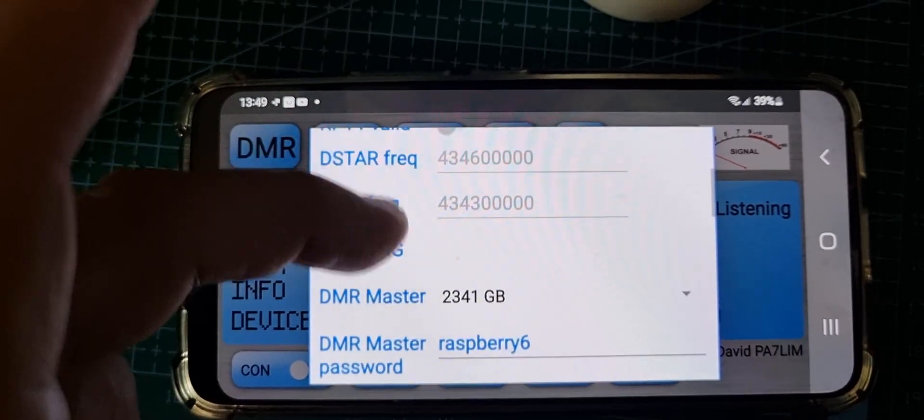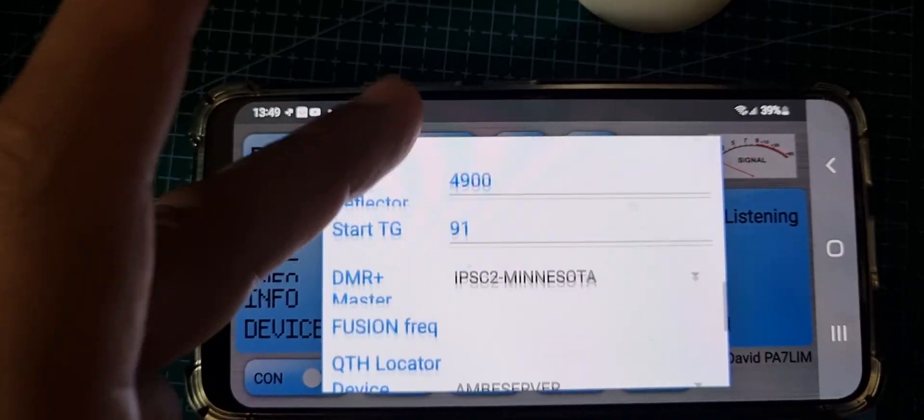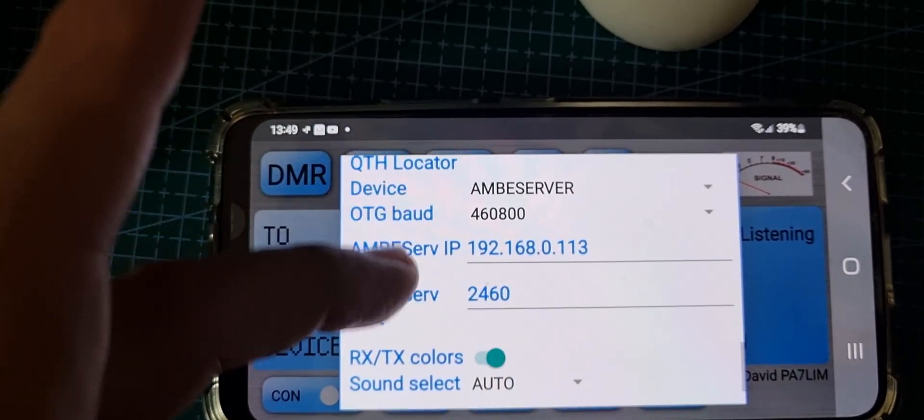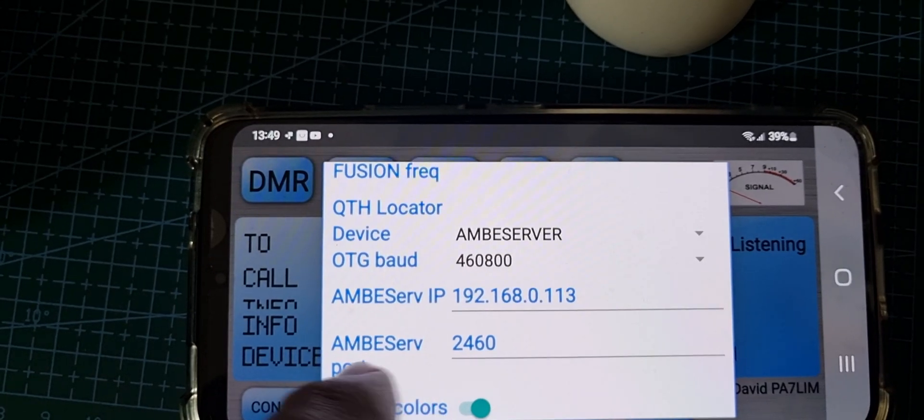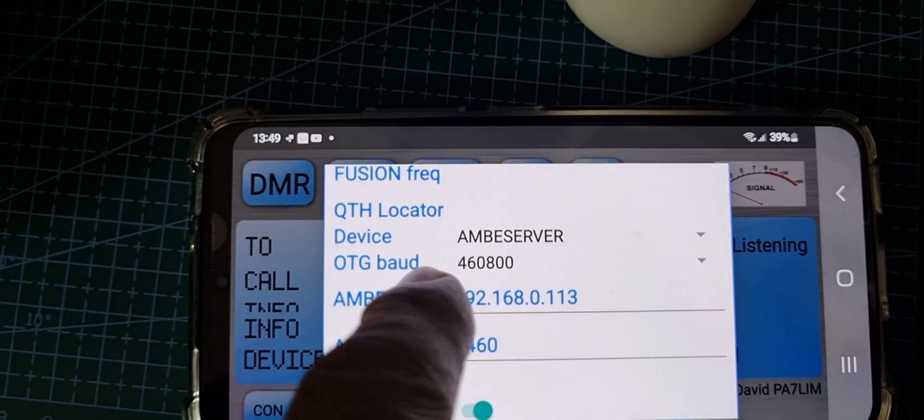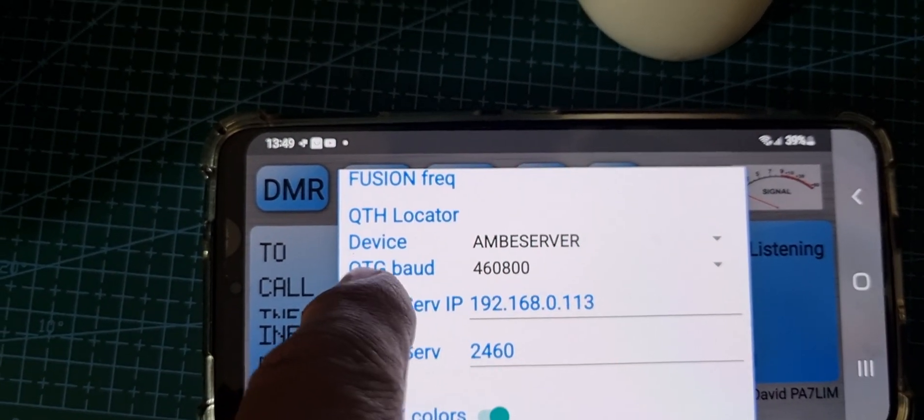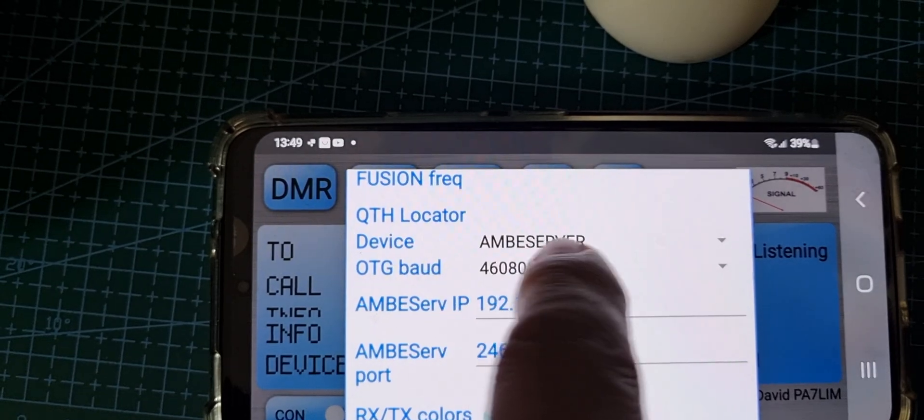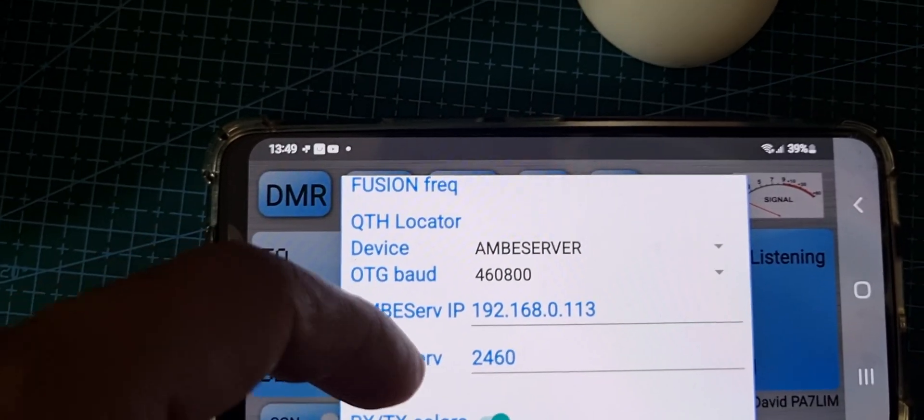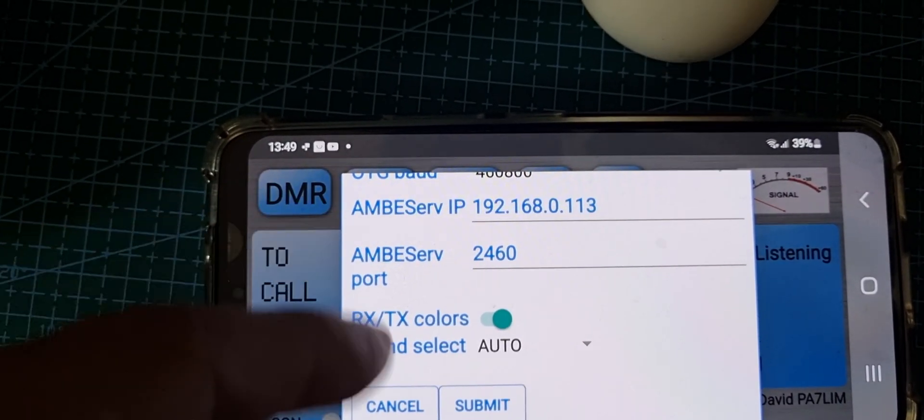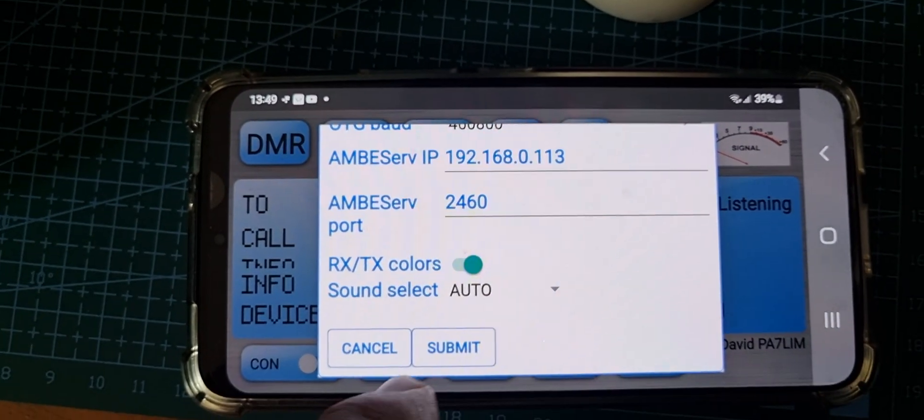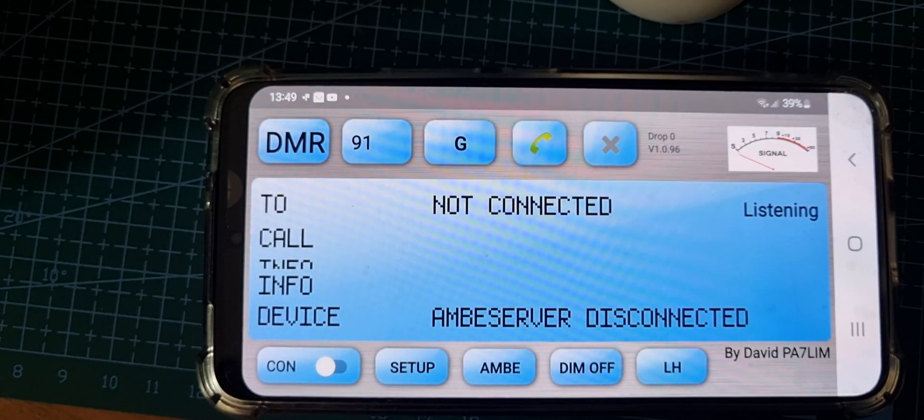And the UDP 2460. You'll find a lot of these settings are in here by default. You can see the 2460 that was already in there, and the 460800 OTG baud rate and device Ambi - that's all in there.